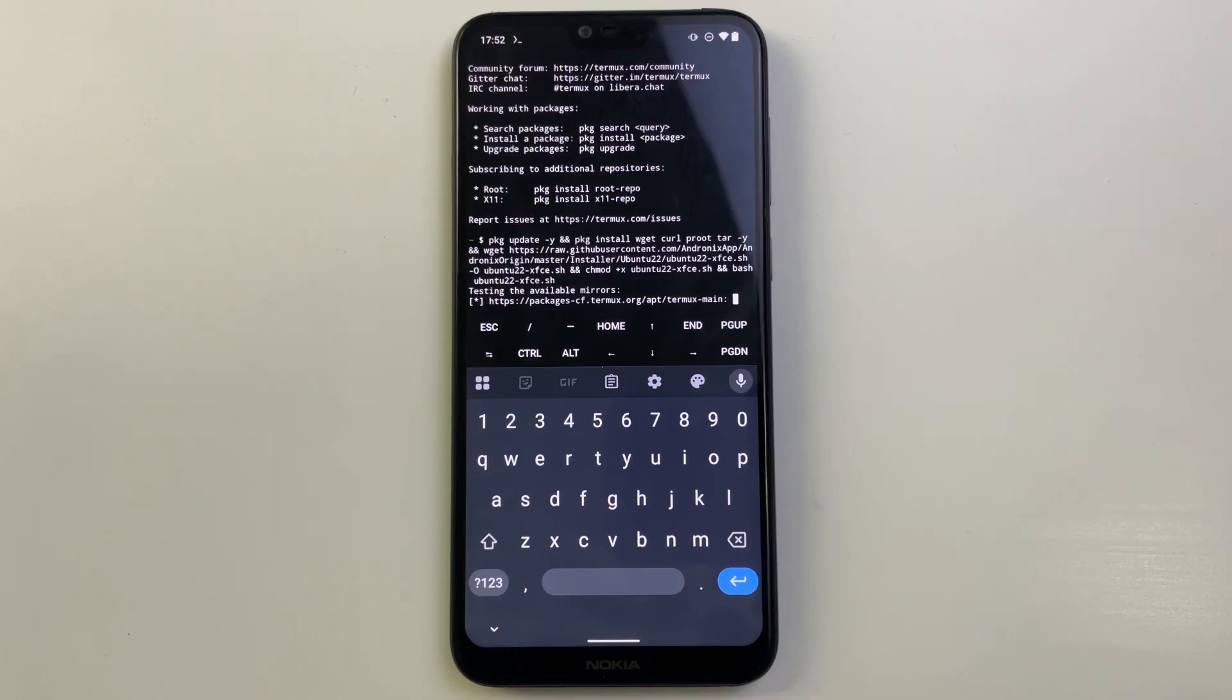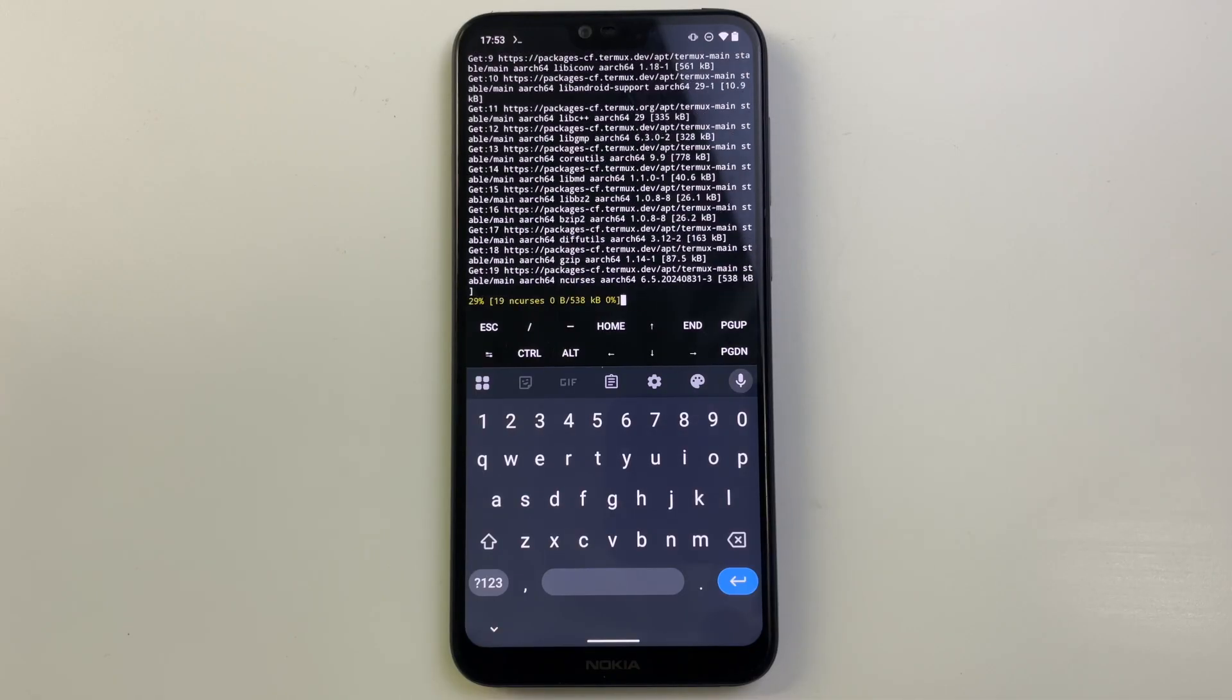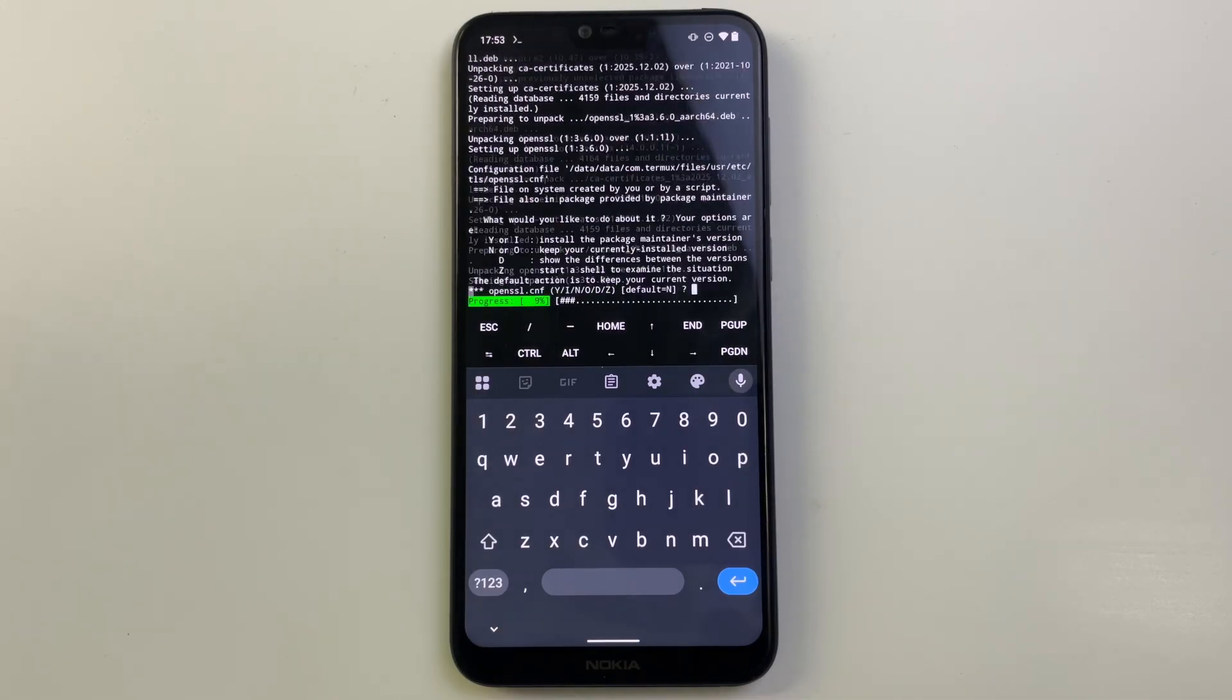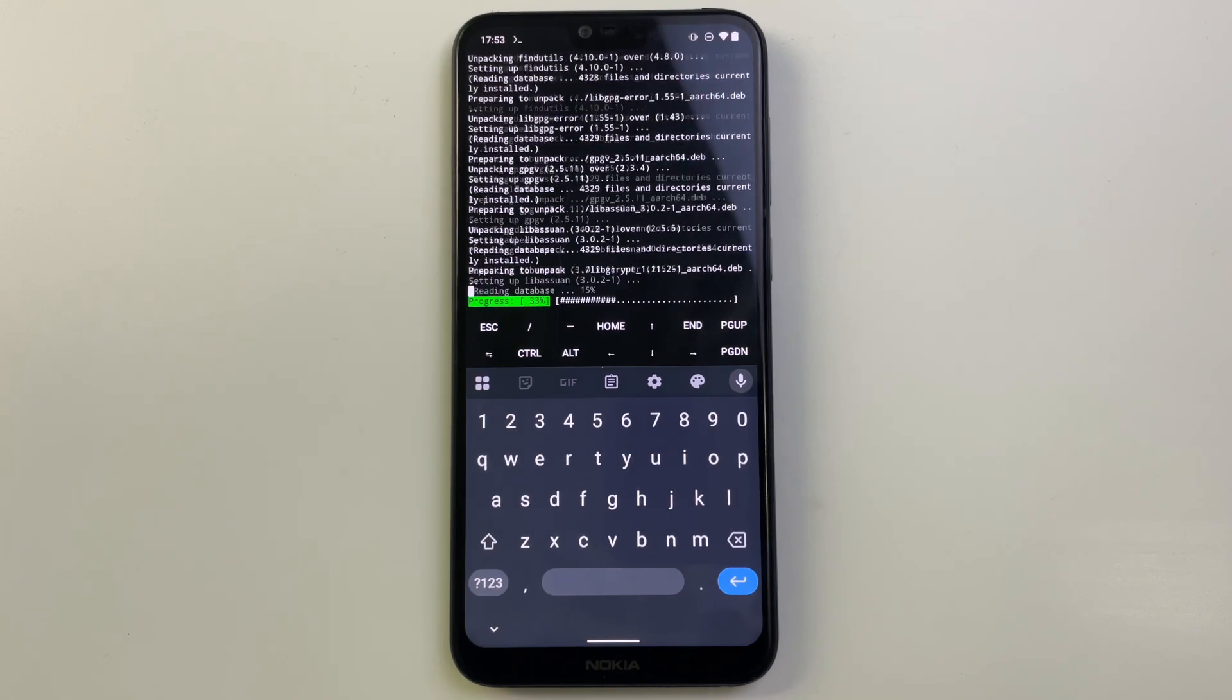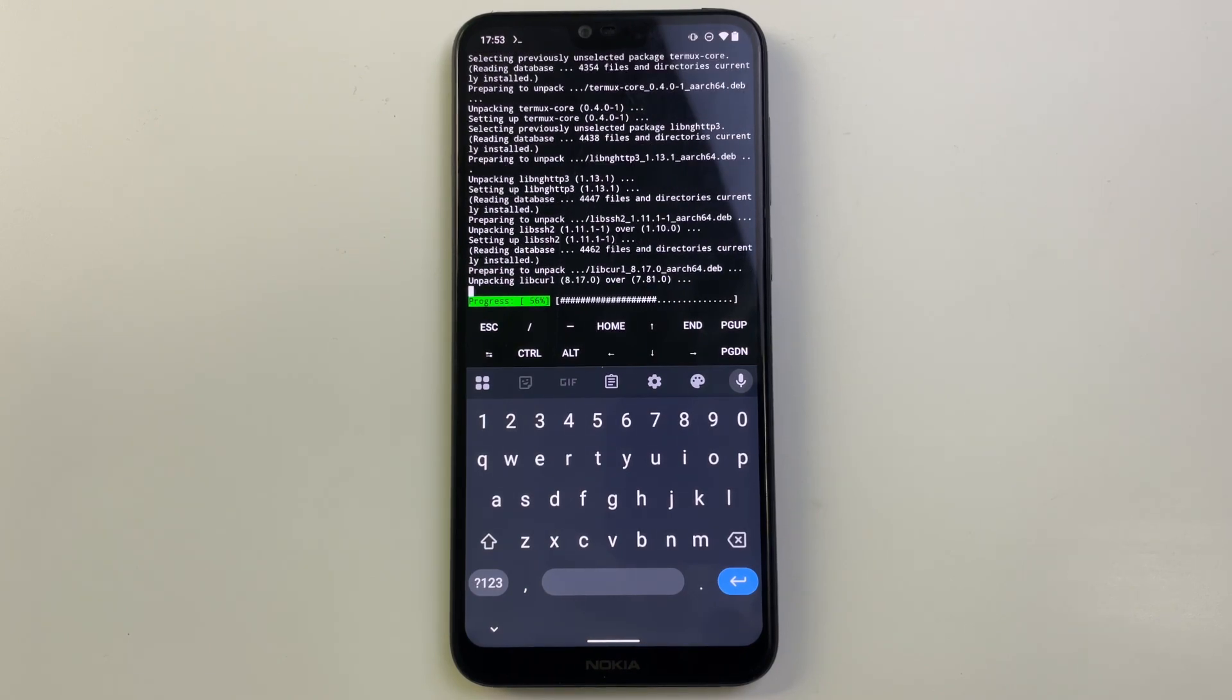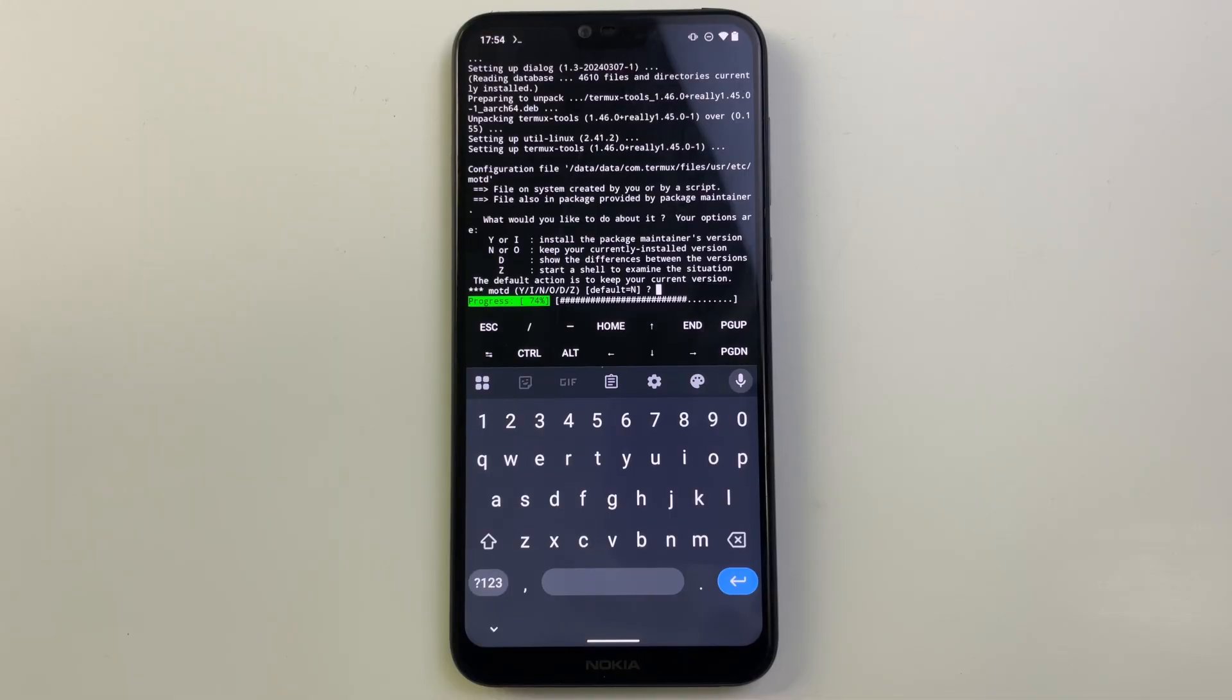Now this is going to take a while to download all the packages needed, but you just have to be patient. If you get any prompts like this, simply enter Y for yes and continue.